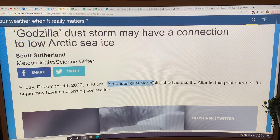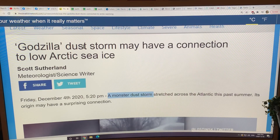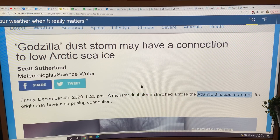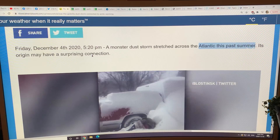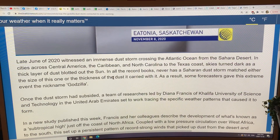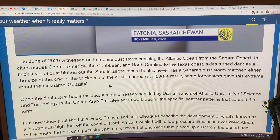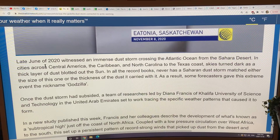The Godzilla dust storm — which scientists have been calling the Godzilla dust storm because it's been the largest on the satellite record — stretched all the way across the Atlantic this past summer. Its origin, not surprising to you, requires a jet stream configuration to be a certain way, which is occurring because of extreme Arctic temperature amplification, which is occurring because the Arctic sea ice is setting near record lows. In the spring and early summer, the Arctic sea ice set records — it was decreasing at faster rates than ever before.